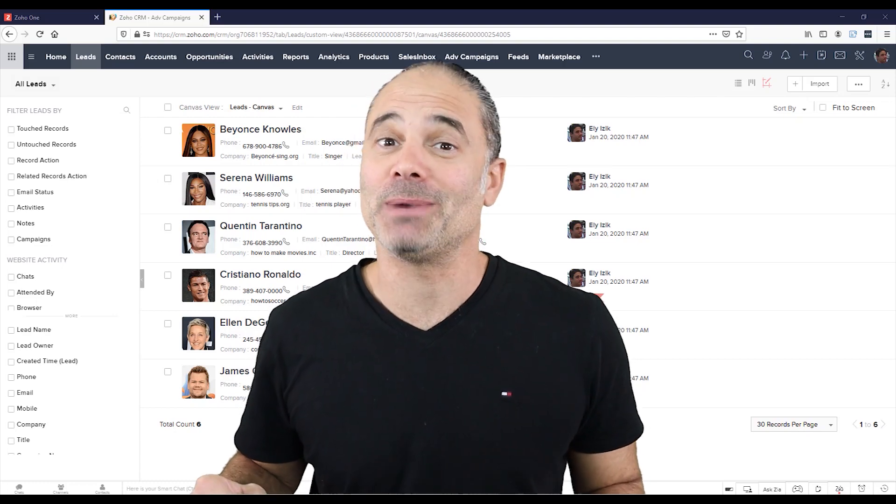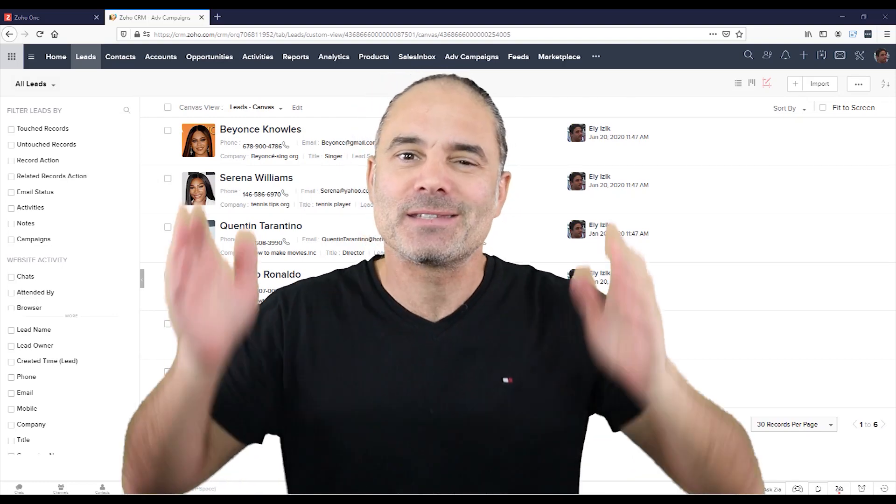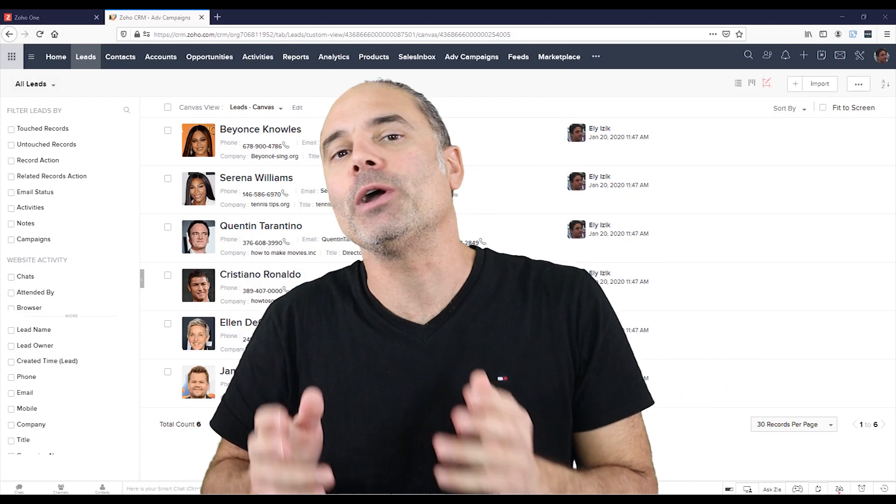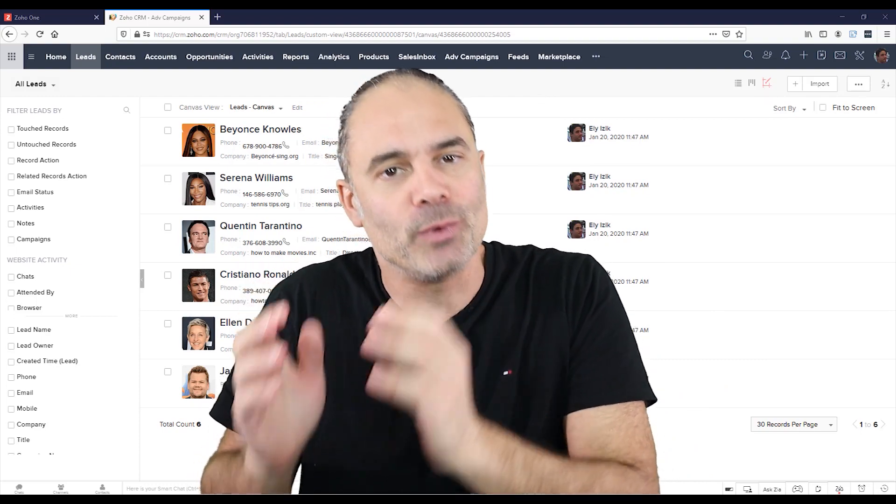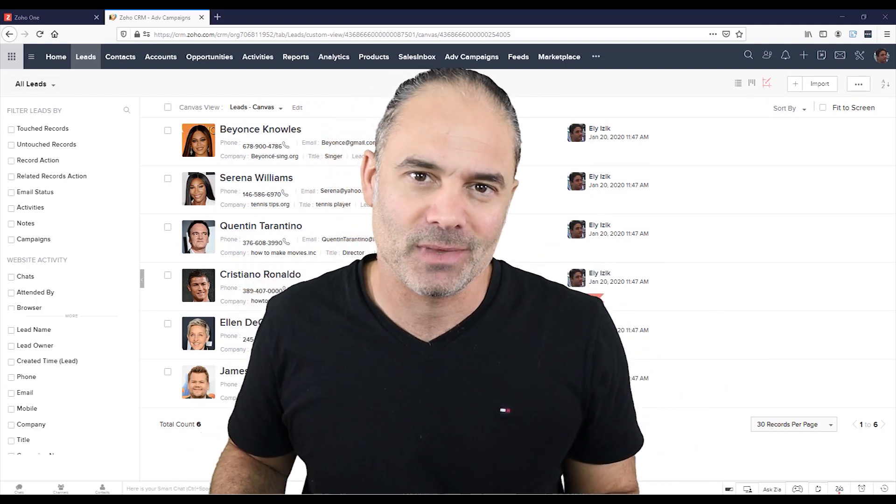Today we are going to talk about wizards, not the wizards with a pointy head. We're going to talk about wizards in Zoho CRM.